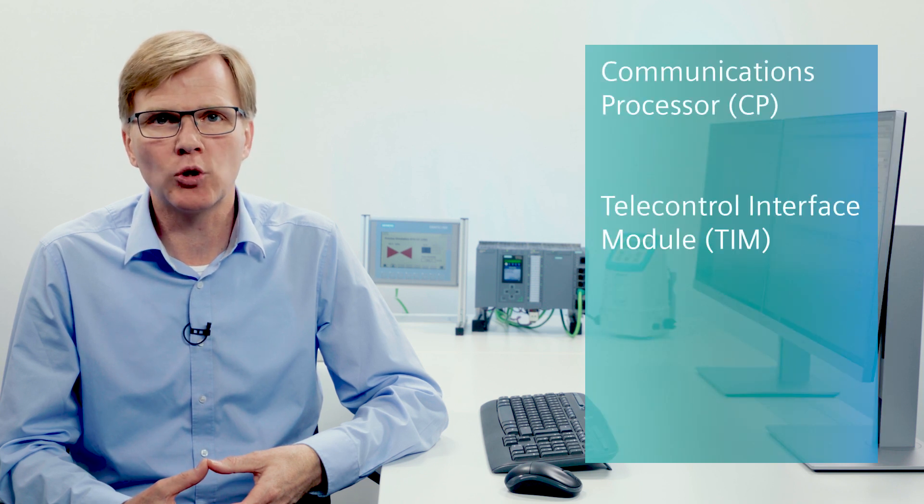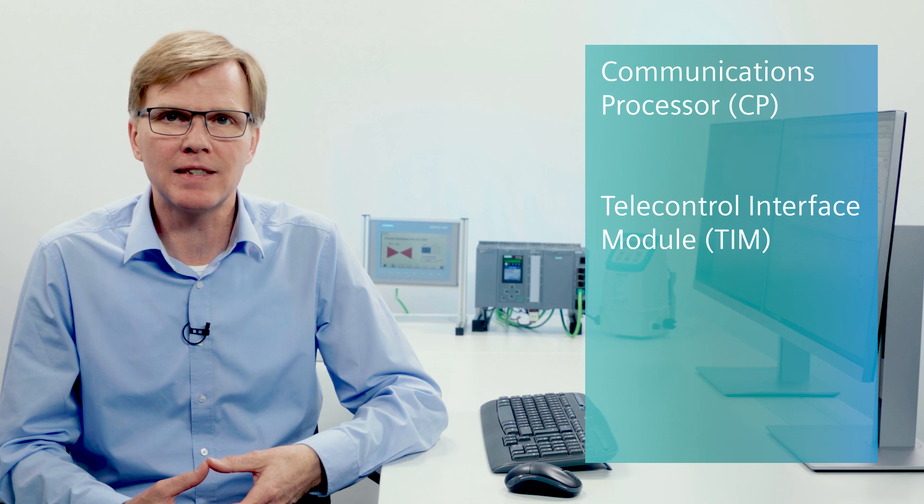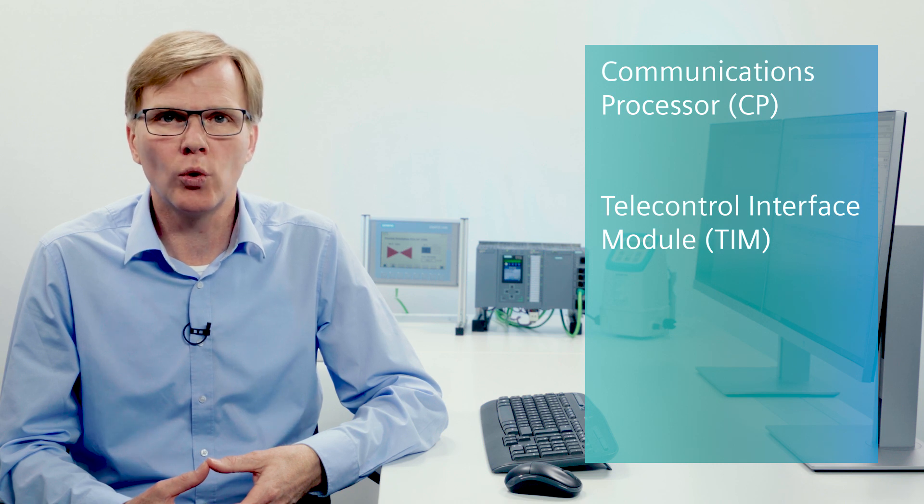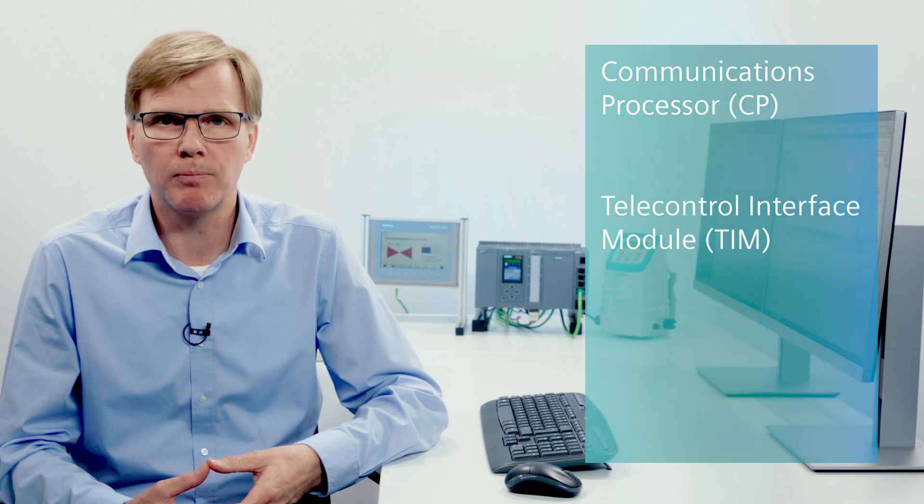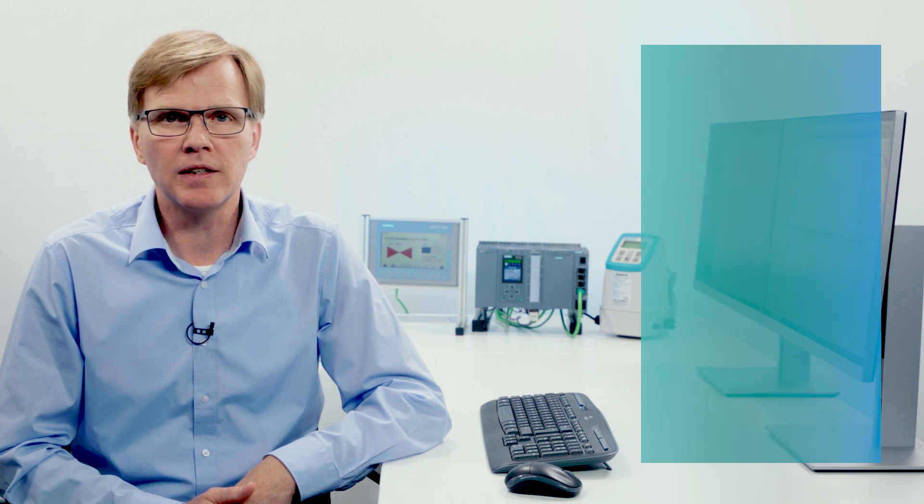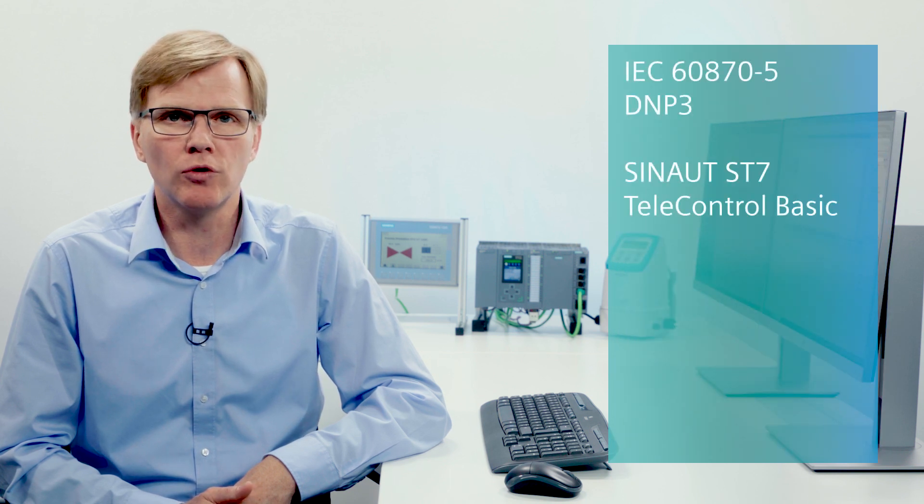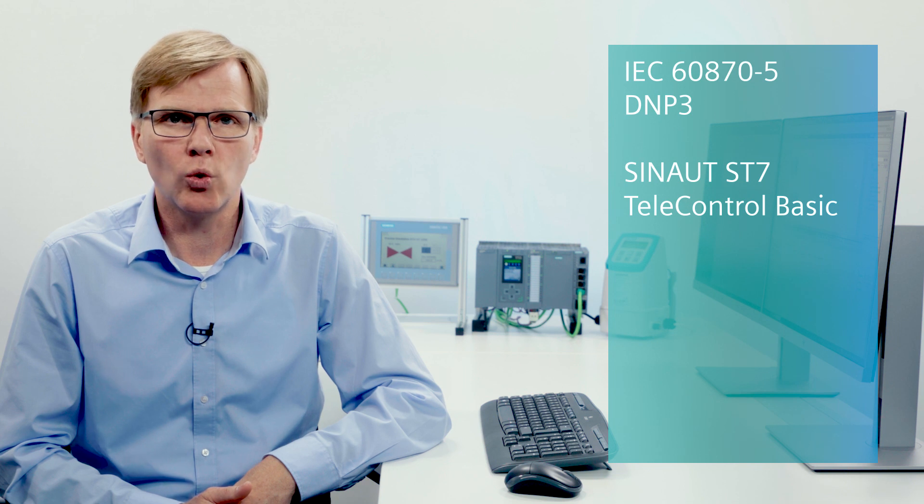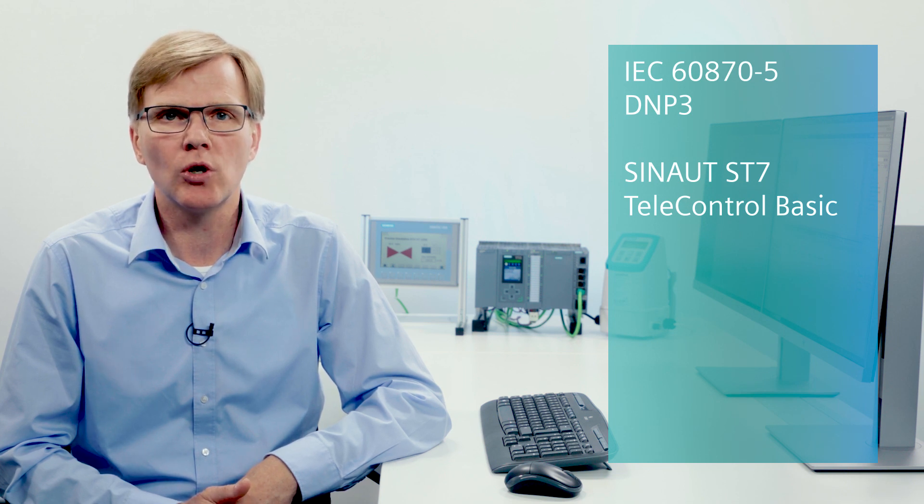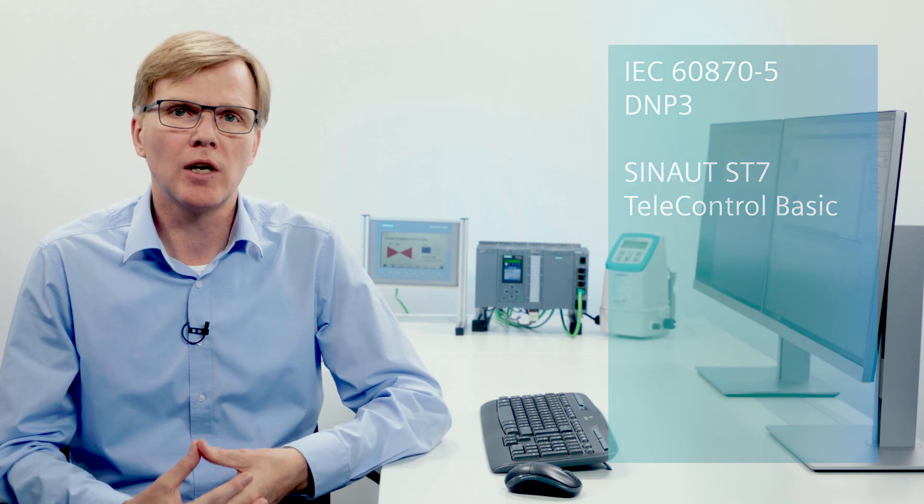I will now show you how to set up a modular RTU based on a SIMATIC S7 controller. This can be accomplished either with a communications processor or a telecontrol interface module. Thanks to their multi-protocol capability, you can choose between the following well-known and widespread telecontrol protocols: IEC 60870-5, DNP3, or the Siemens protocols TIM ST7 or Telecontrol BASIC. You can thus set up a PLC-based modular RTU based on the SIMATIC S7-1200 or the S7-1500 or even with the distributed controller ET200SP.